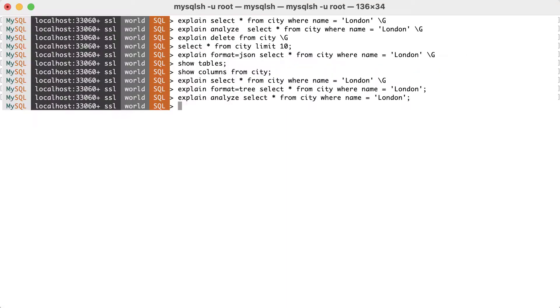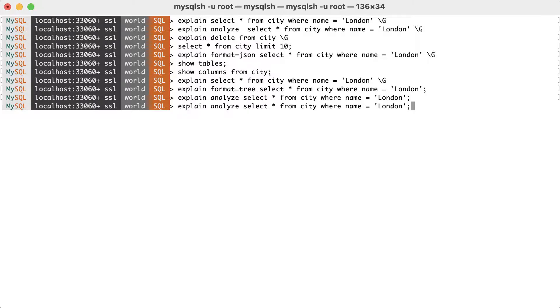The second example is similar to the first, except that the filter condition is changed to use the country code column, which has a secondary non-unique index. This should make it cheaper to access the matching rows. For example, let's retrieve all French cities.